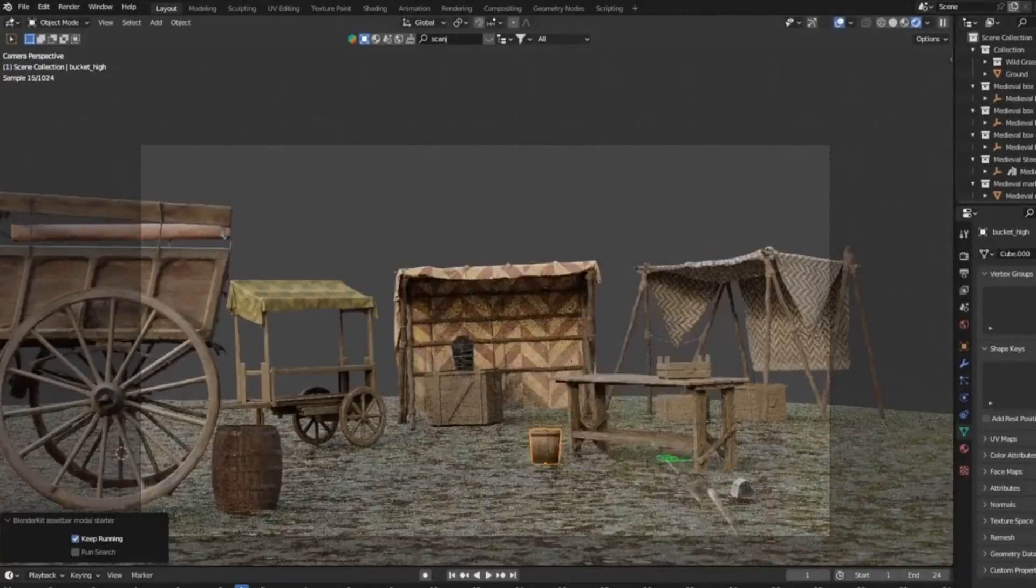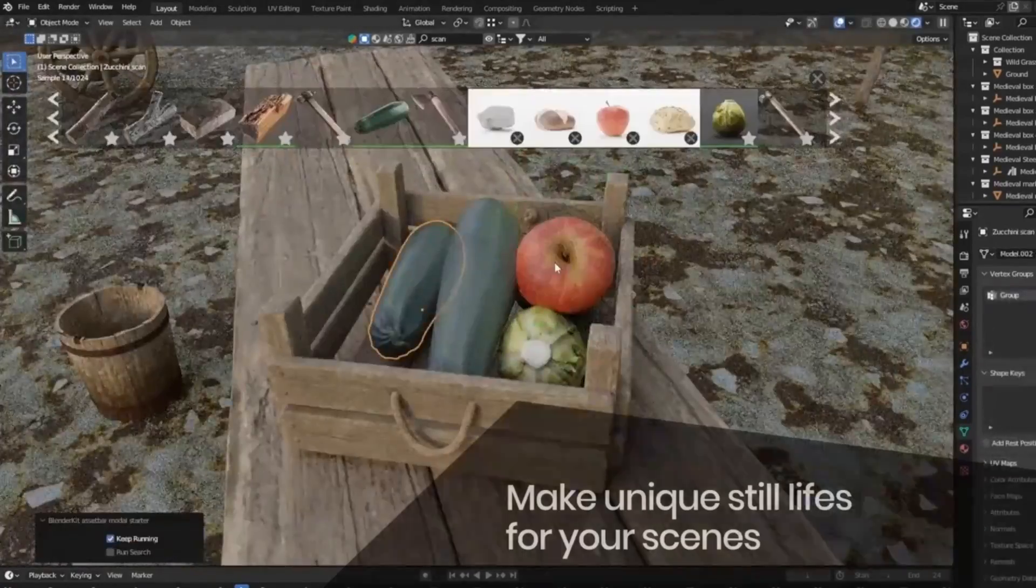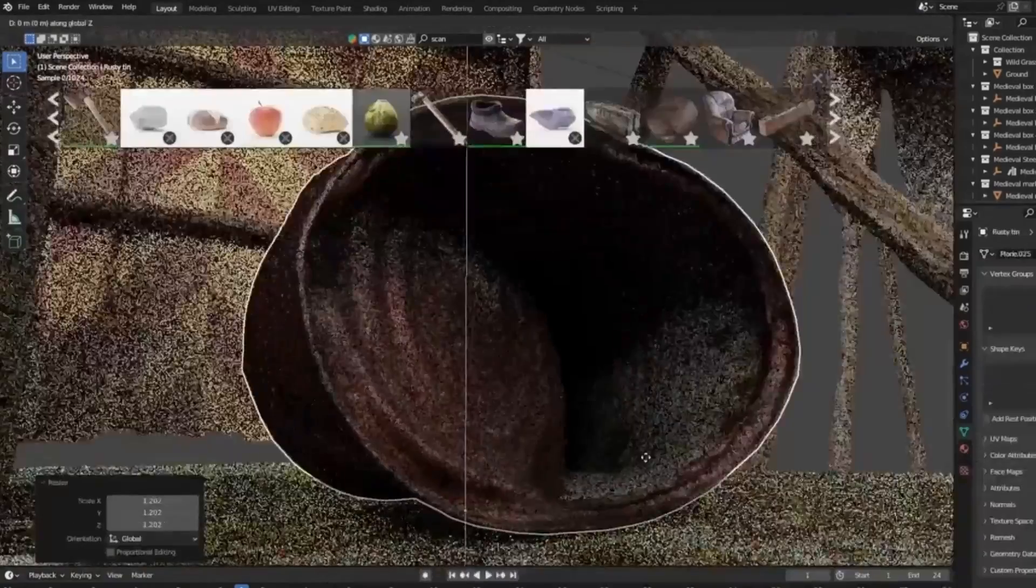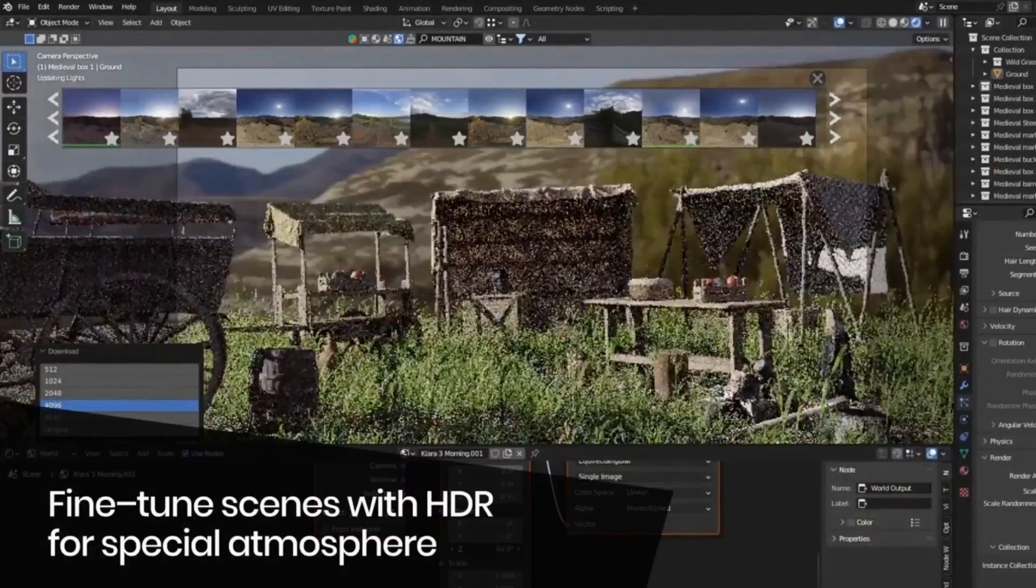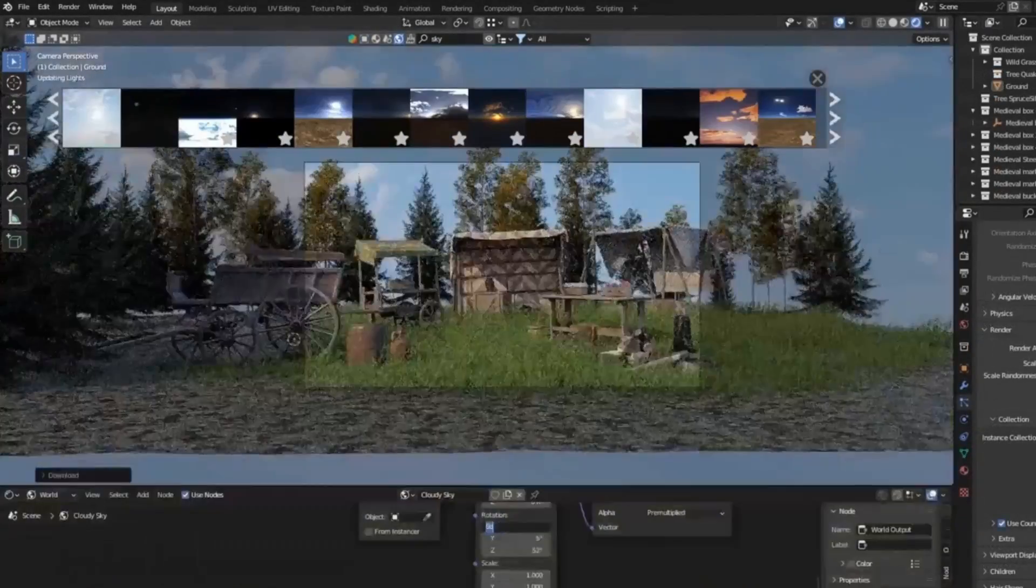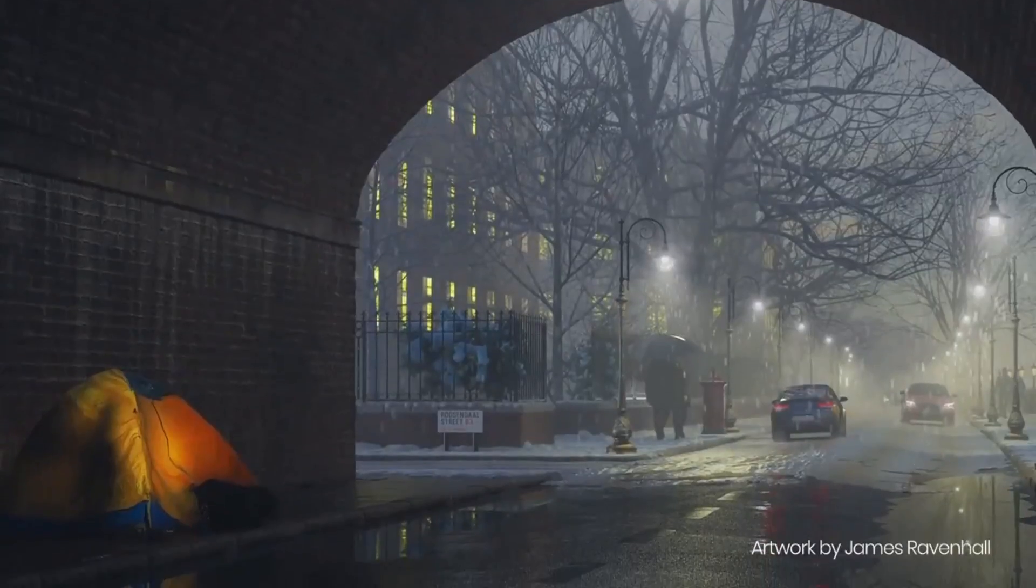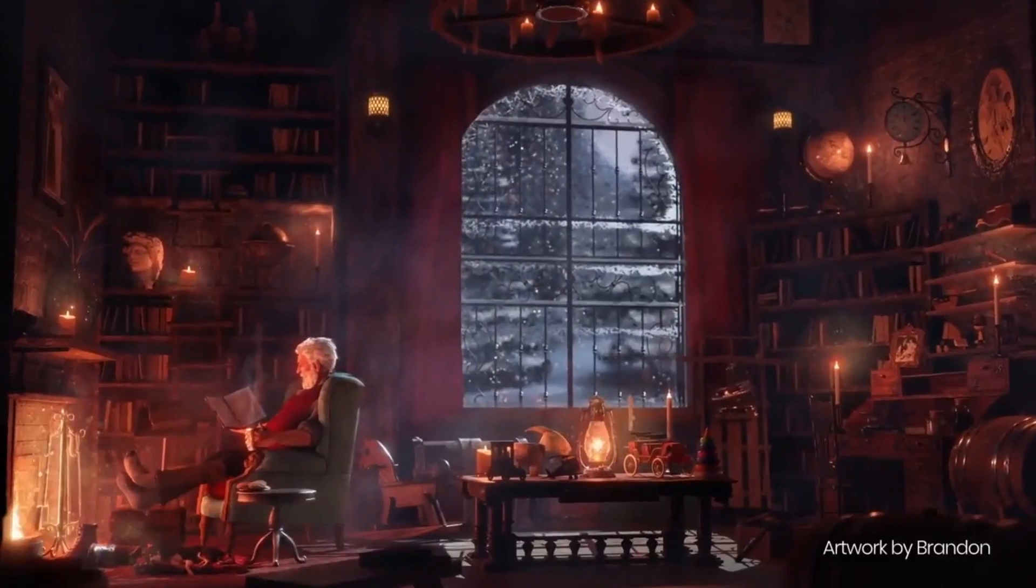So, what are you waiting for? Transform your 3D projects with BlenderKit today. Don't forget to hit that like button, share this video with your fellow 3D artists, and subscribe to our channel for more amazing Blender tips and tricks. Happy Blending!